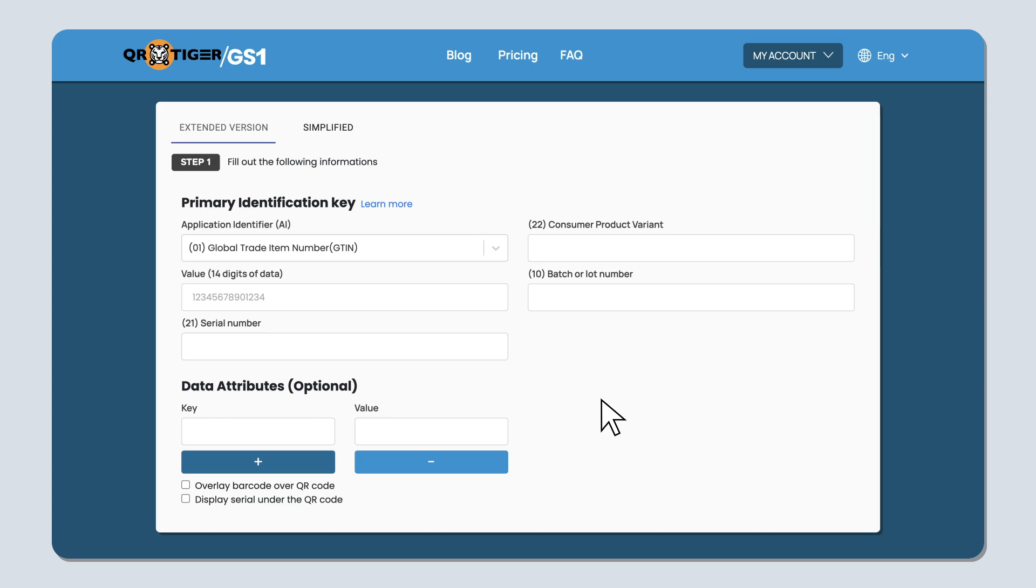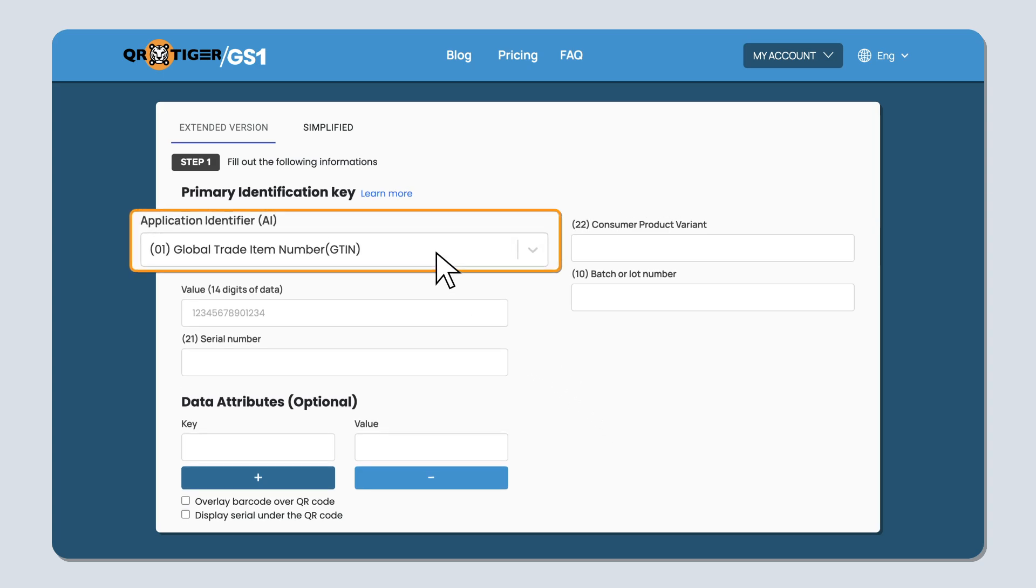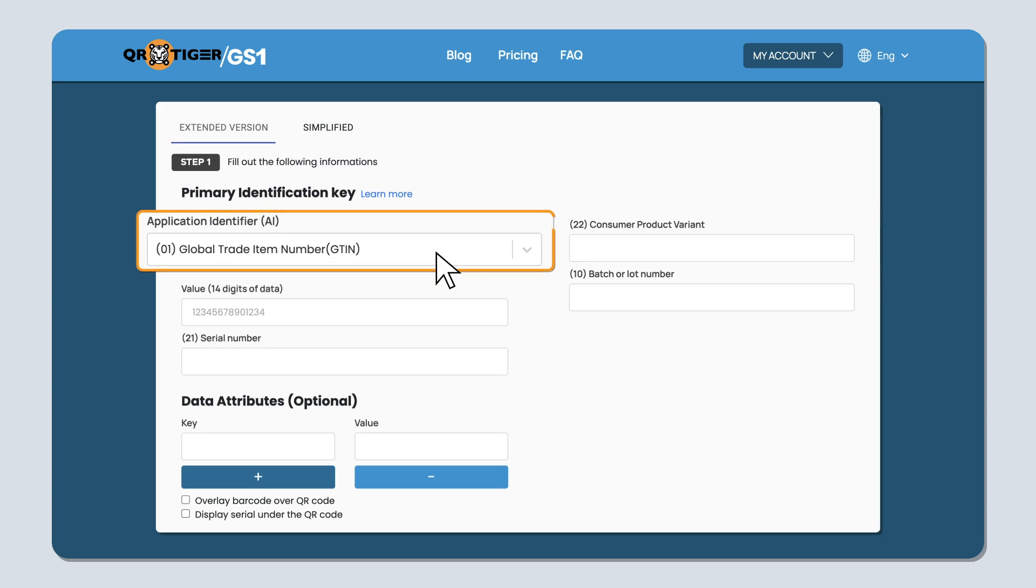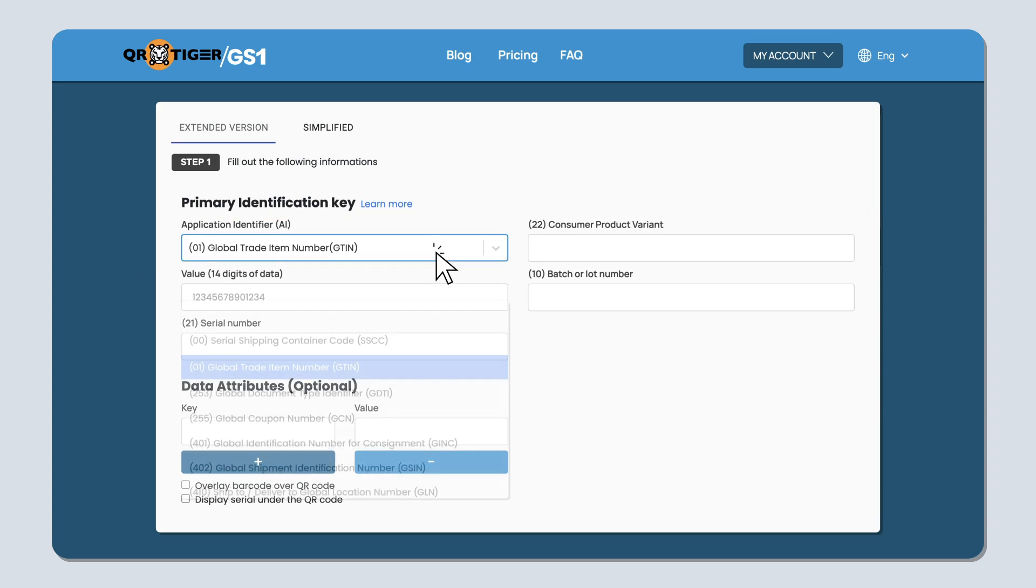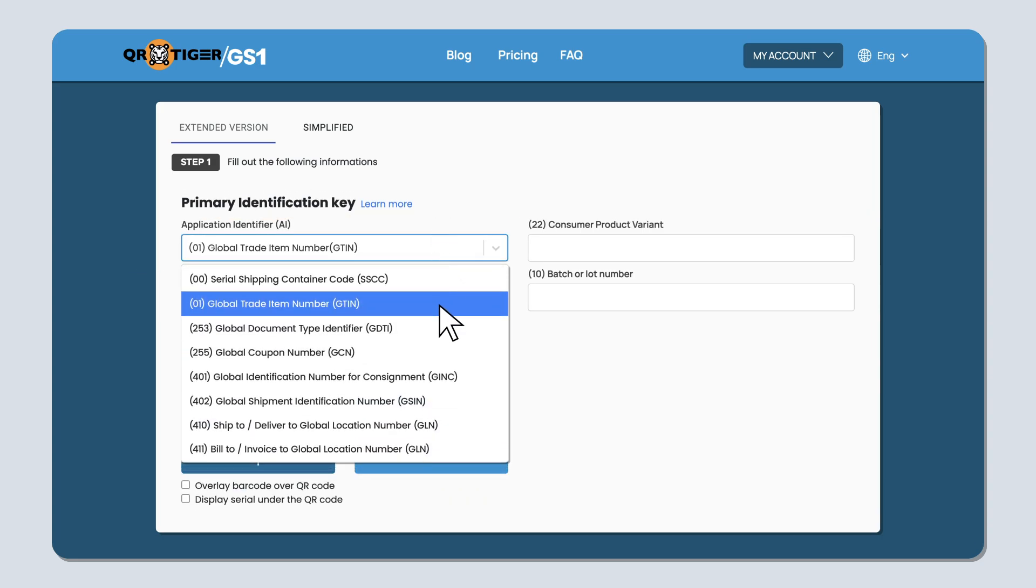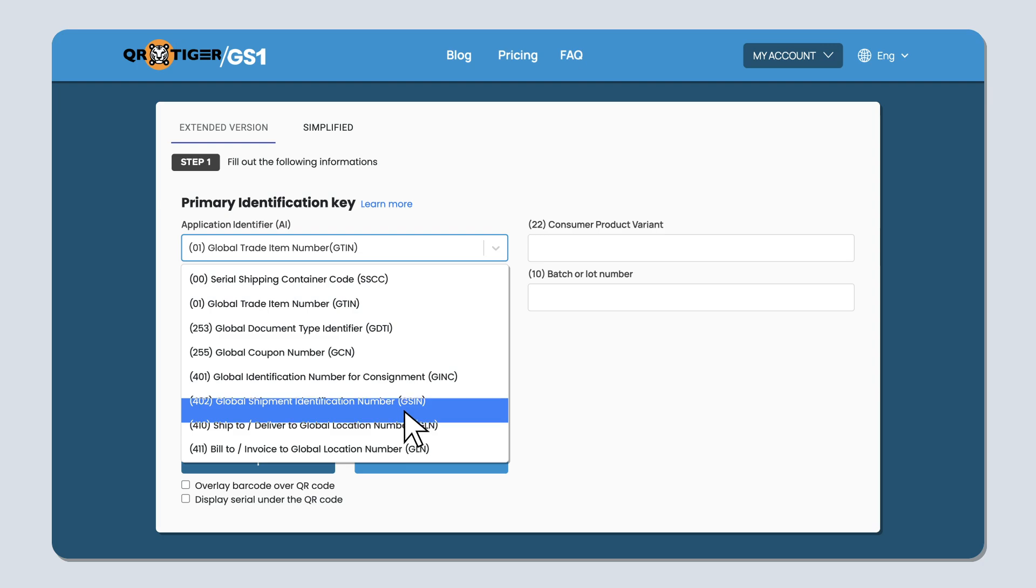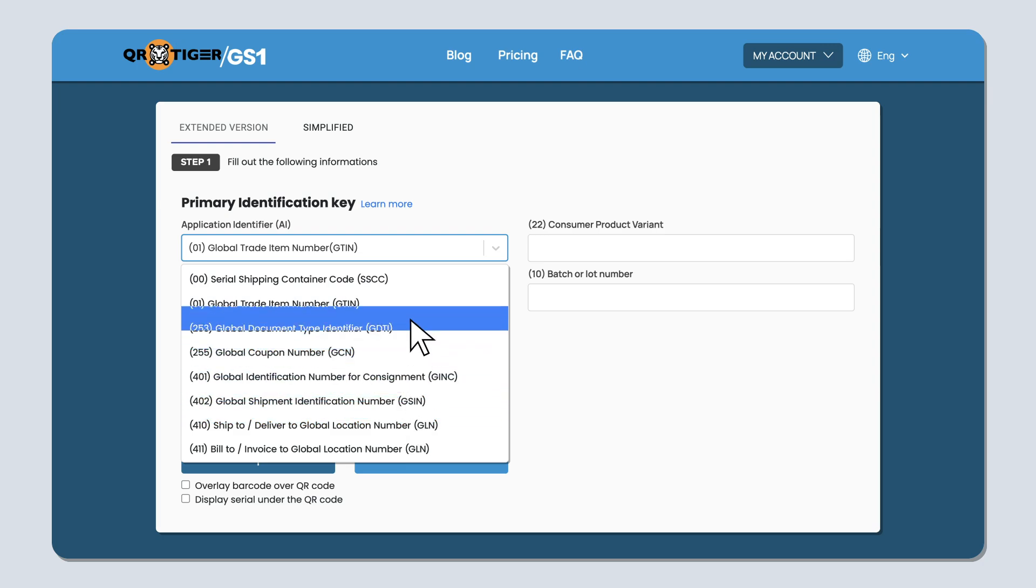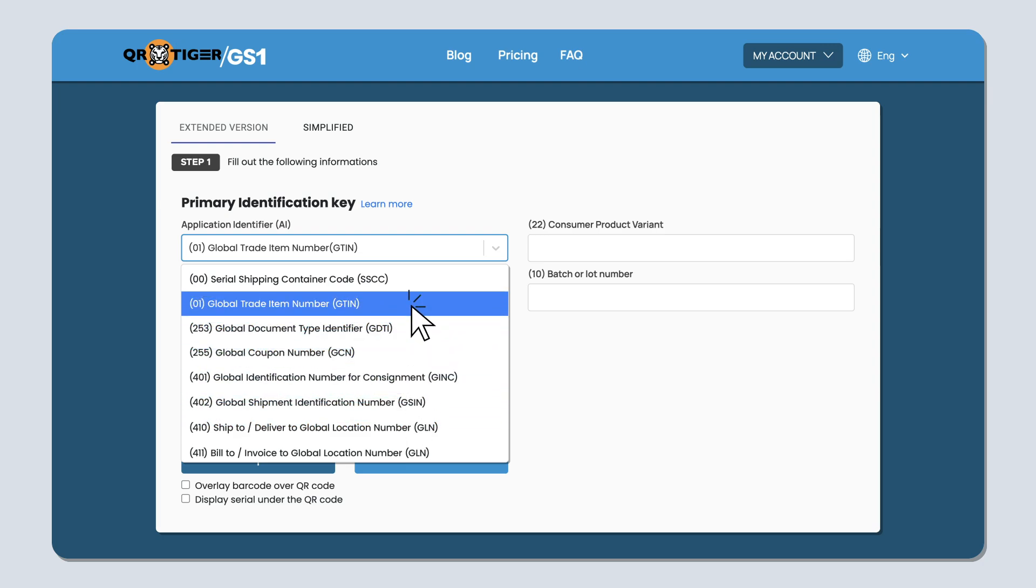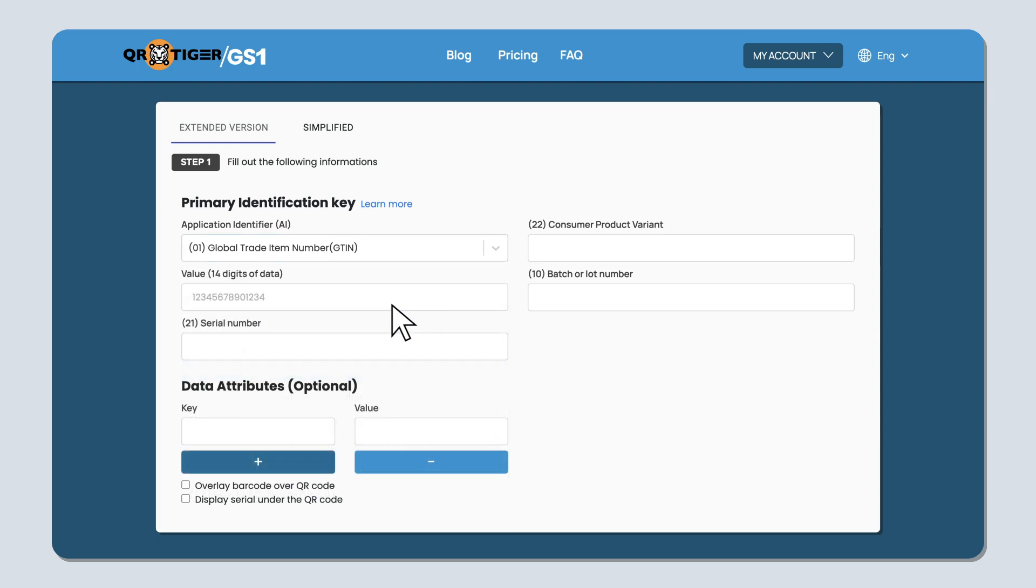Under the primary identification key section, you need to choose your product's application identifier. This is the main identifier for your item. The most common types are the GTIN and the GLN, but there's also a lot of other ones that you can choose from. Just click the dropdown menu to choose one. After that, type in the value and the serial number.